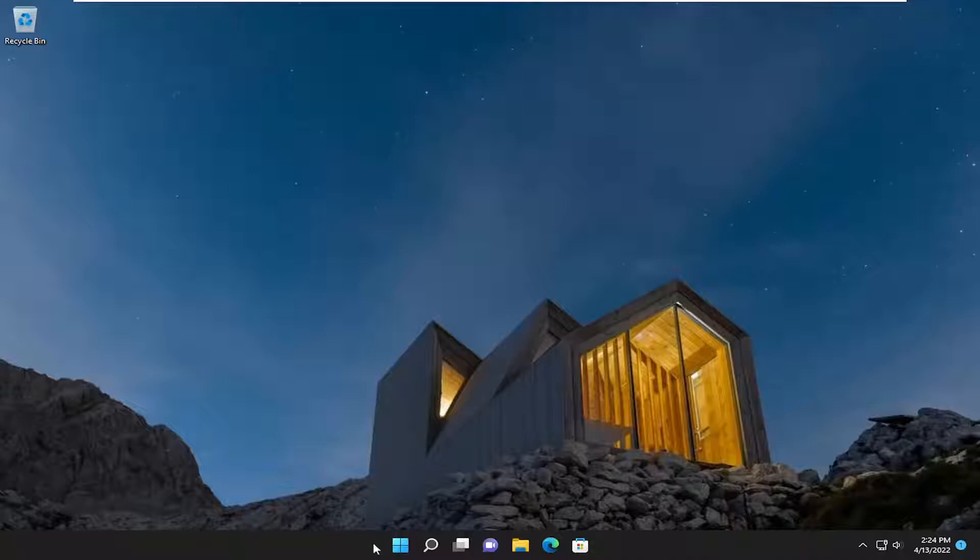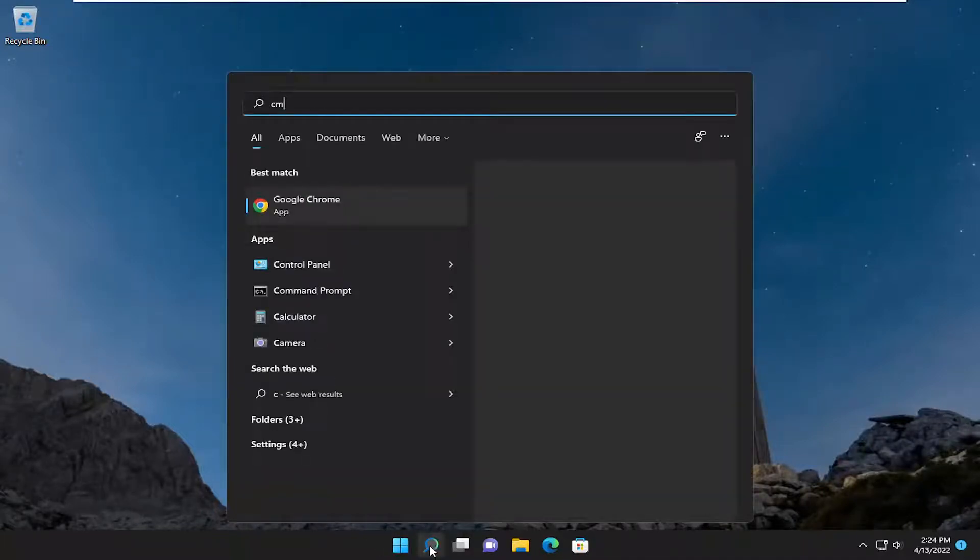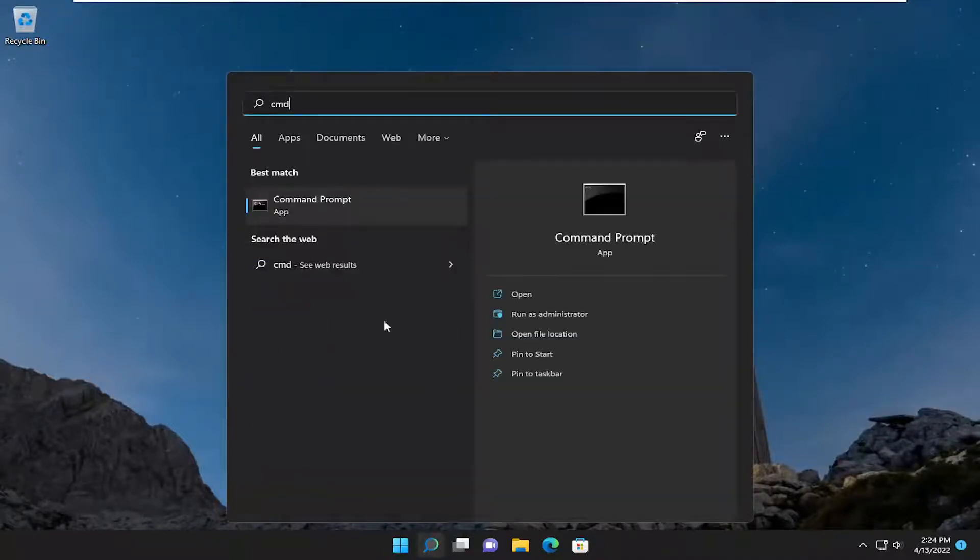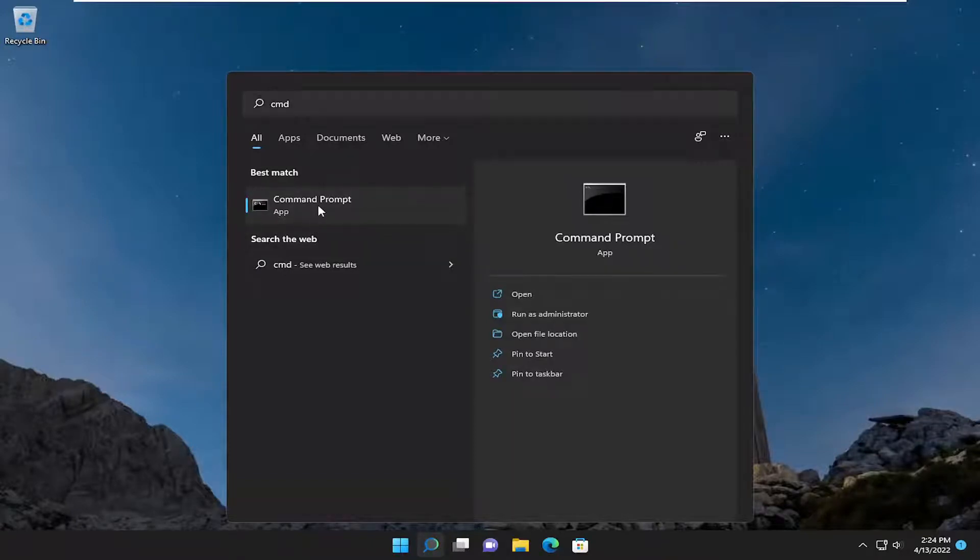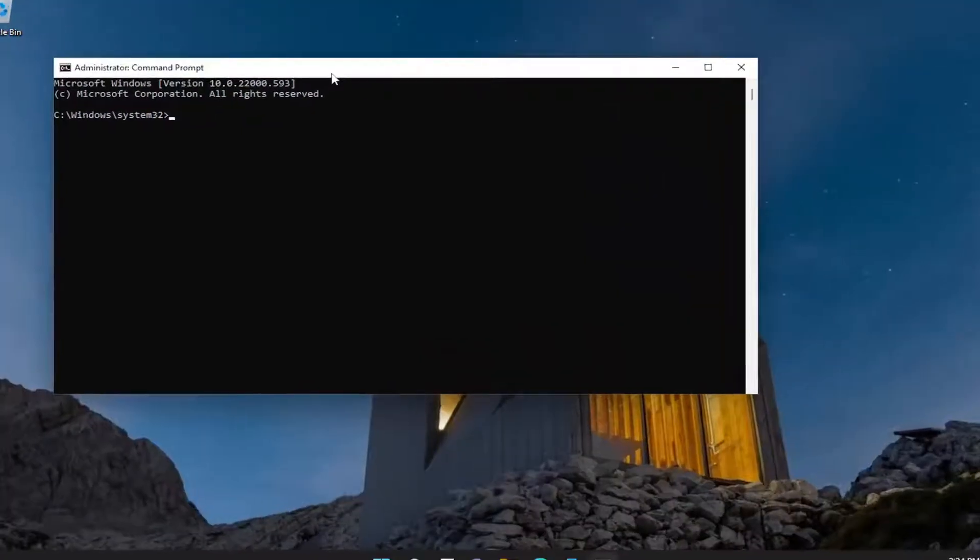The first thing I'm going to recommend doing is opening up the search menu, type in CMD, best match will come back with command prompt, right click on it, select run as administrator. If you receive a user account control prompt, select yes.